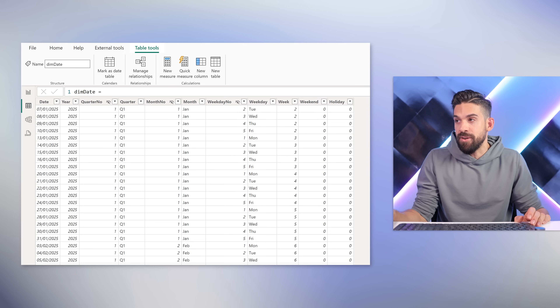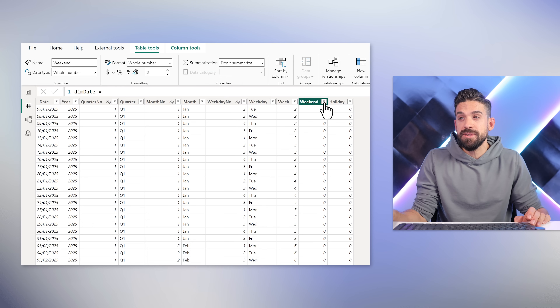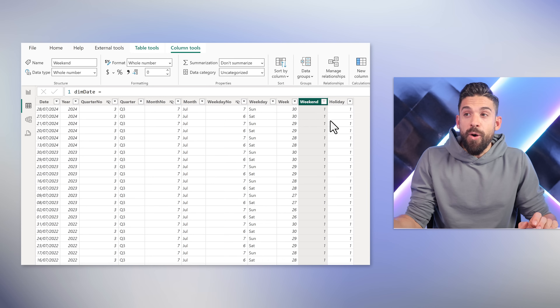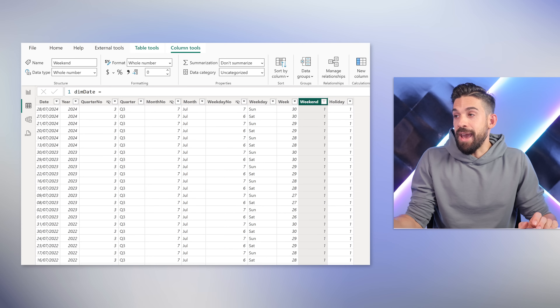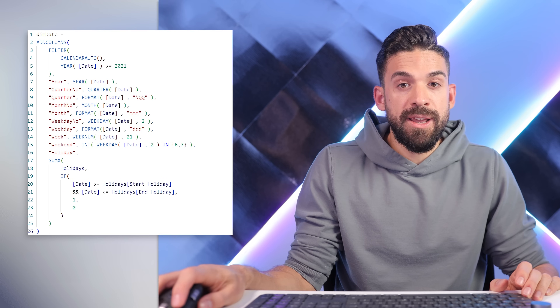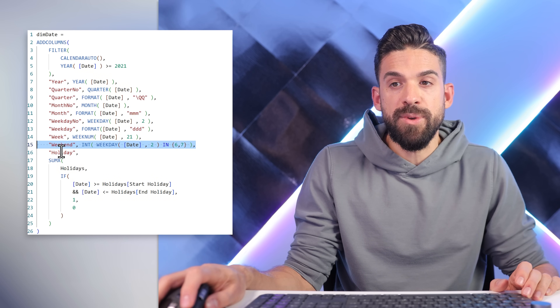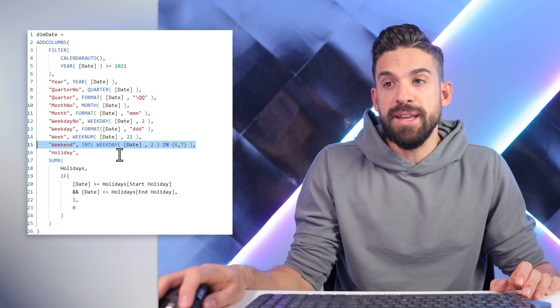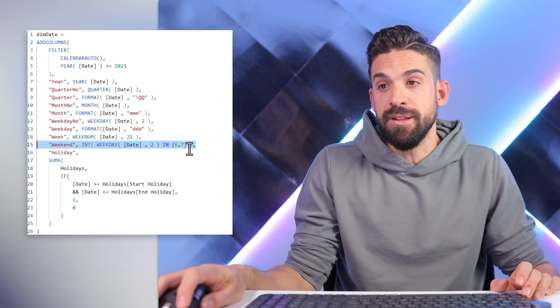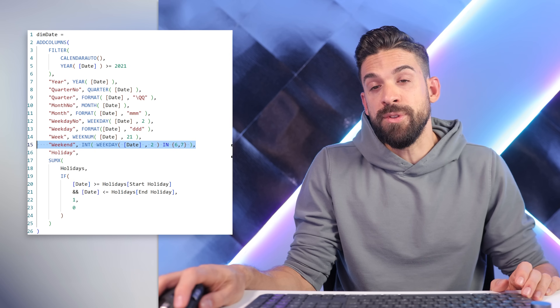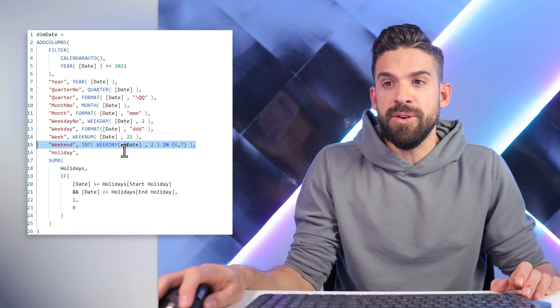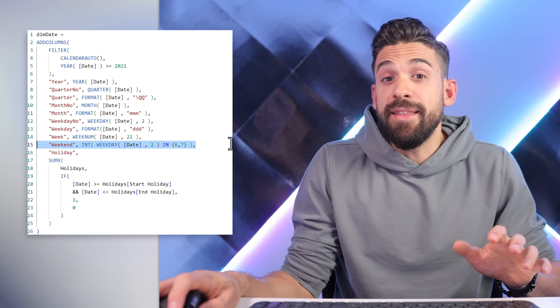The weekend column has zeros and ones. If I filter on the ones, the only rows that remain are Saturday and Sunday. In the DAX formula that generates this date table, on line 15 we have the weekend column which checks if the weekday number is equal to 6 or 7. If it is, it returns 1, otherwise 0. You can do this with an IF function but you can also just use INT — integer — which returns 1 when true and 0 when false.